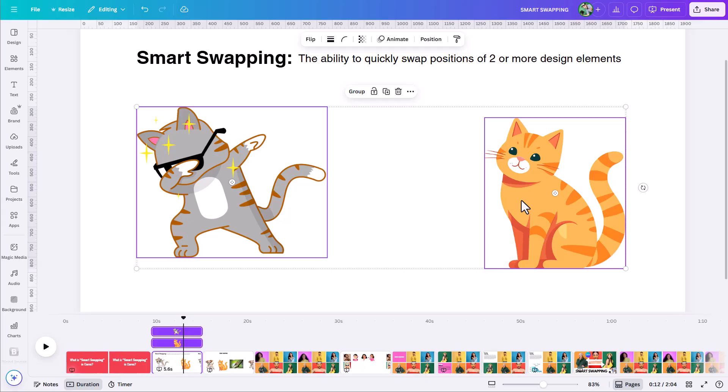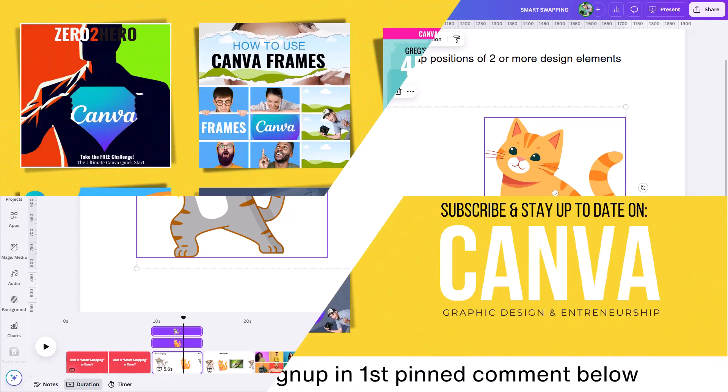This is the smart swap feature. It may not seem like a huge deal, but it is helpful — it can save you time. Anytime we can save time in Canva, we love that. We want to work more efficiently.